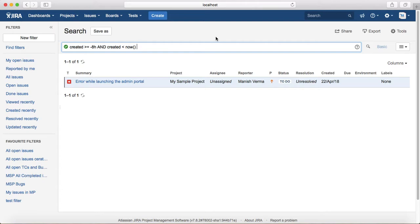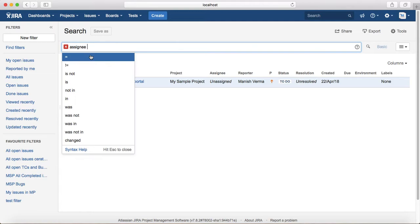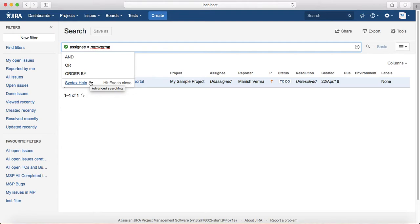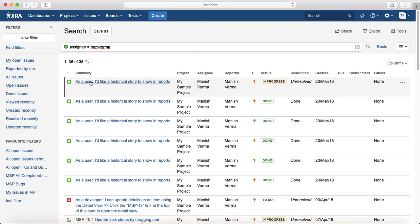The second category is functions involving people. For example, to find issues assigned to the currently logged-in user, you might write 'assignee = [your name]'. But if you save and share this query with team members, they cannot use it without editing it, because the assignee name is hard-coded and each person would have to update the query with their own name.